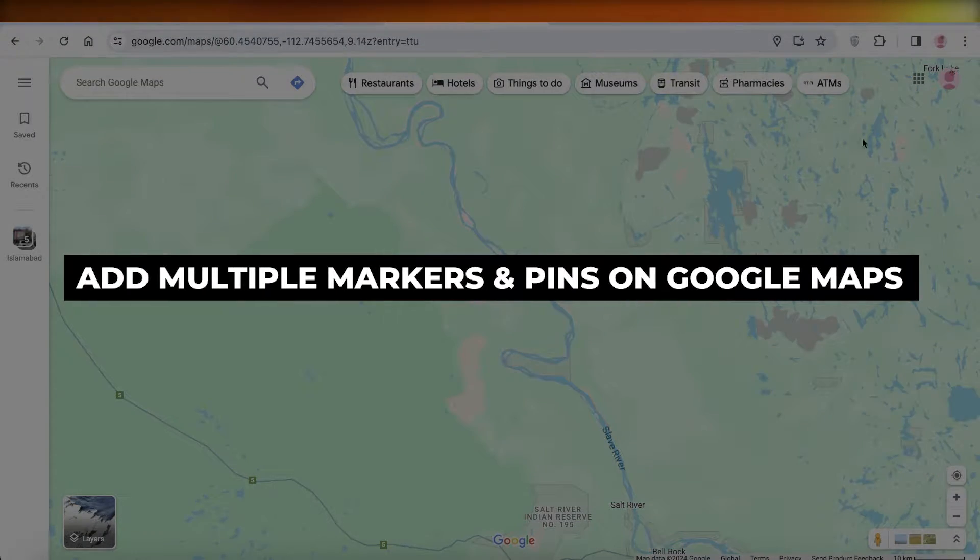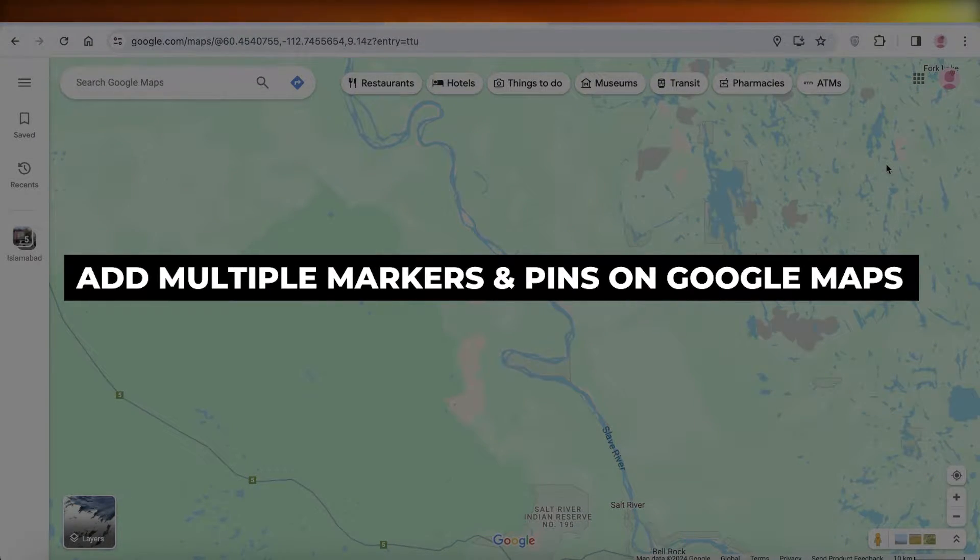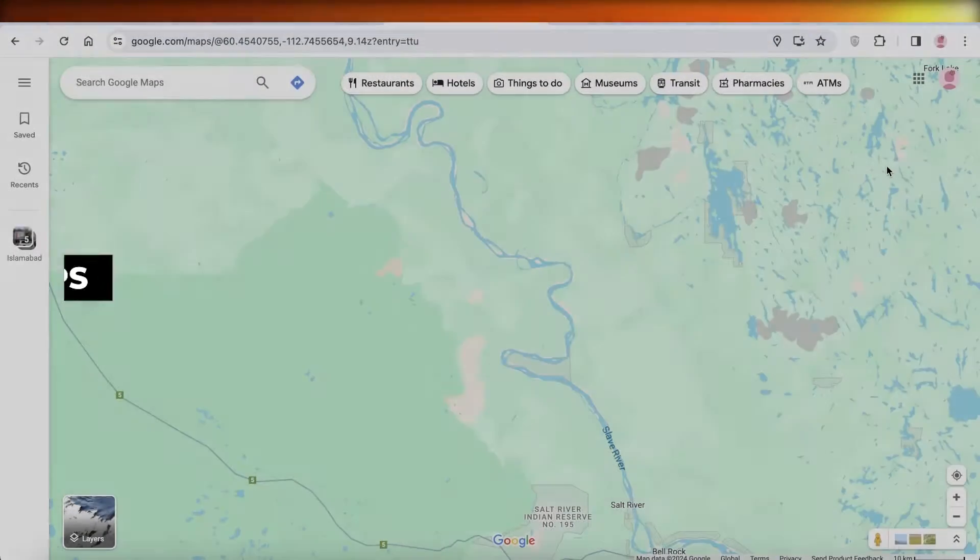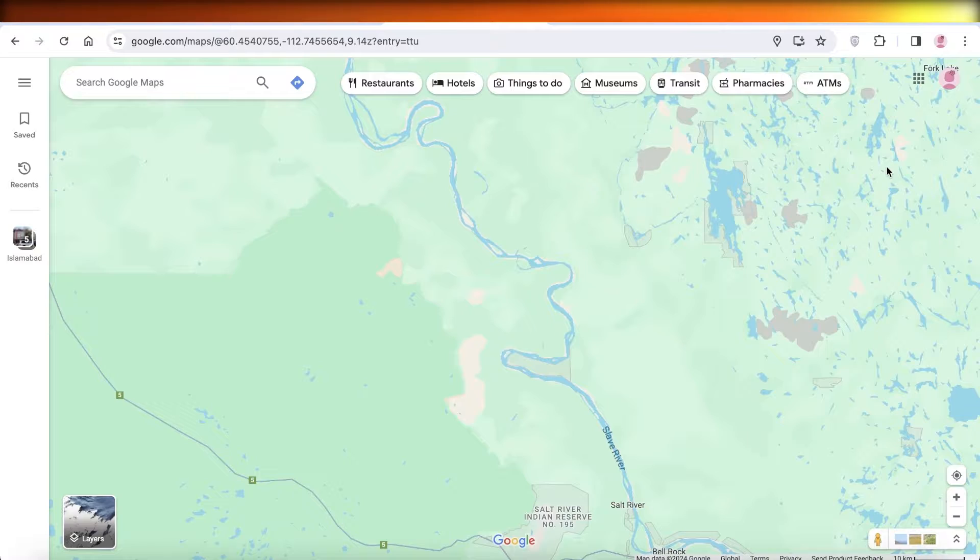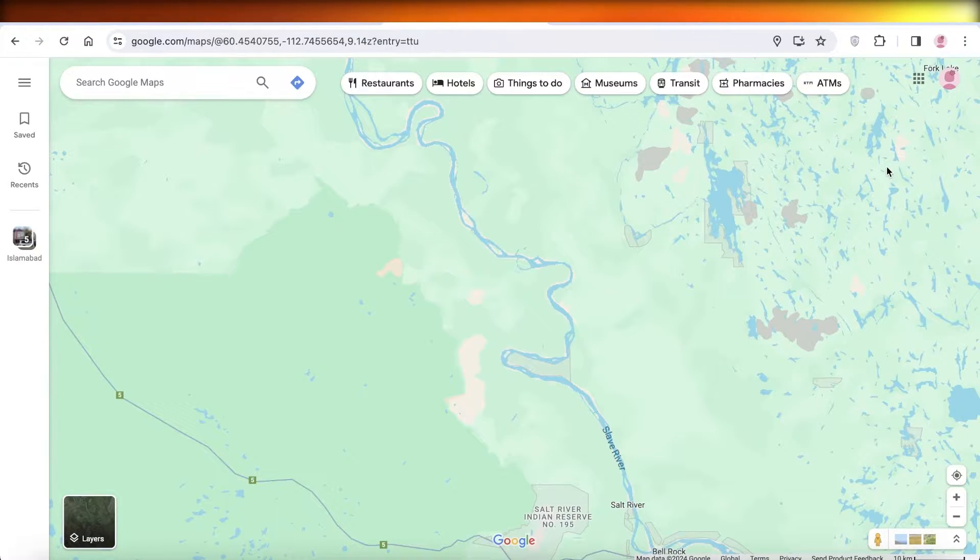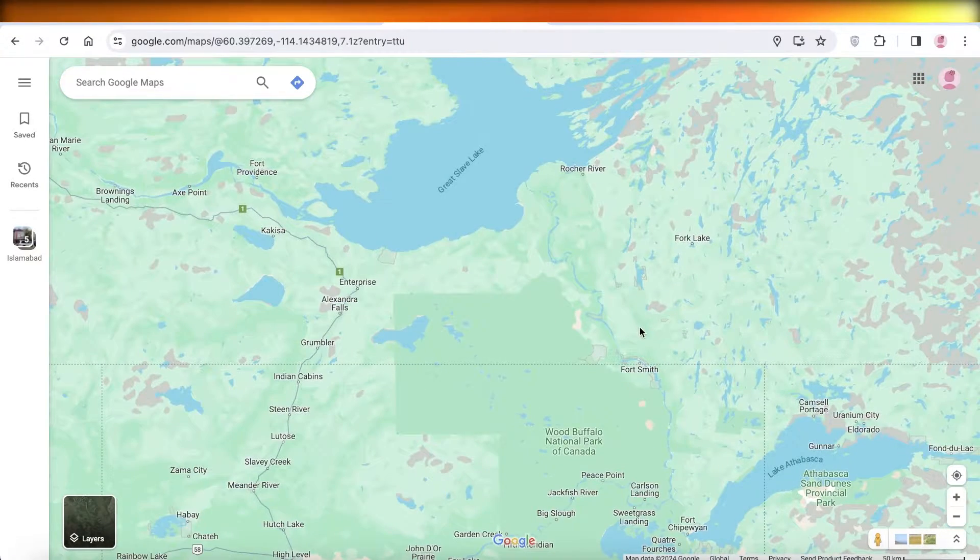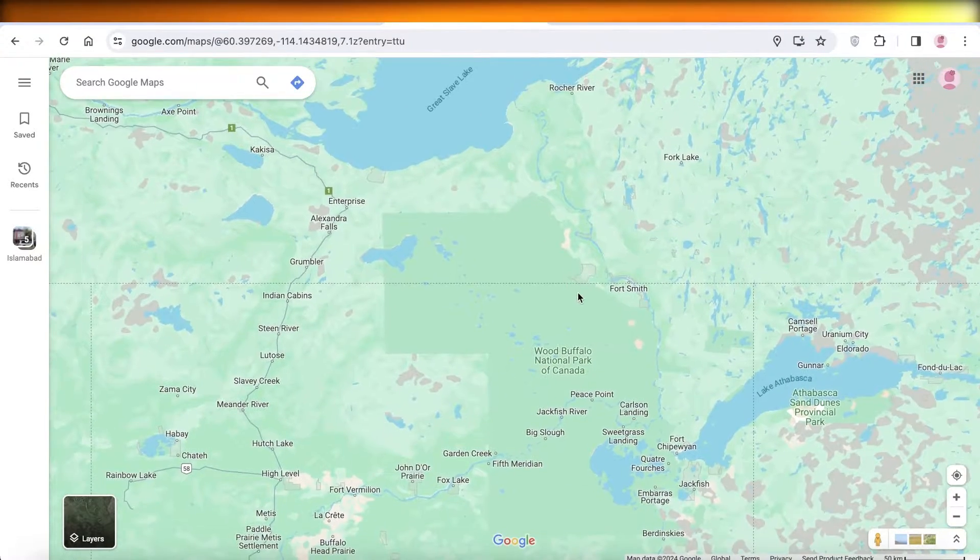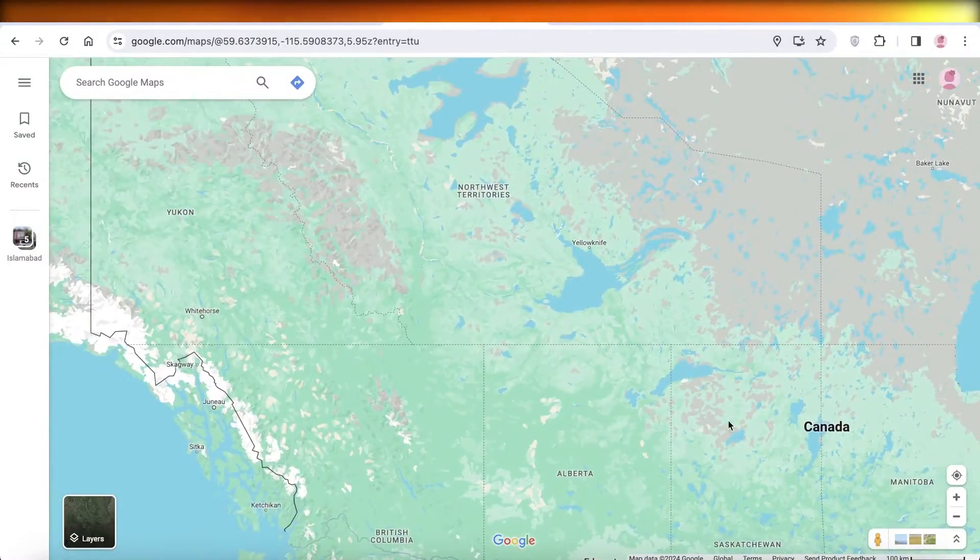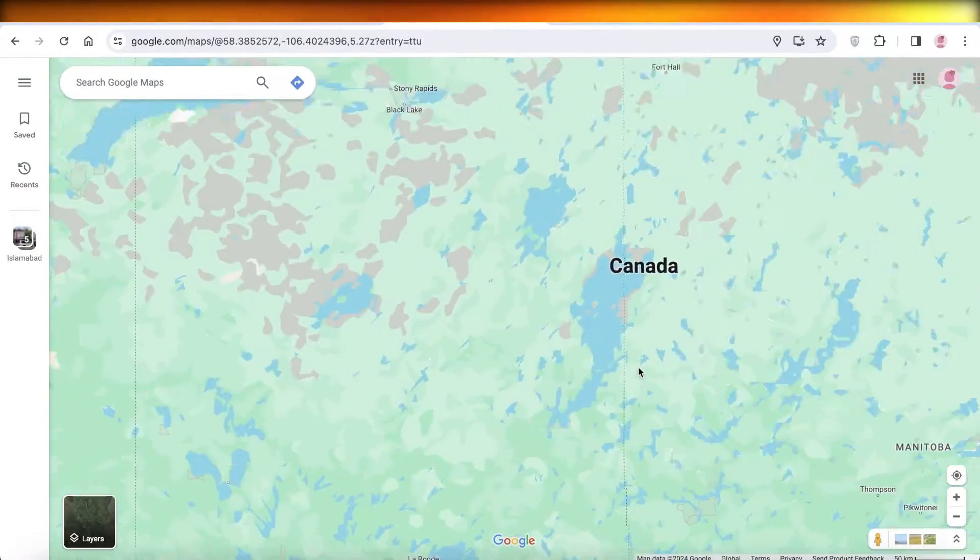How to add multiple markers and pins on Google Maps. Hey guys, welcome back. So if you want to add multiple markers and pins on Google Maps, you can do it very easily and I'll show you guys how.